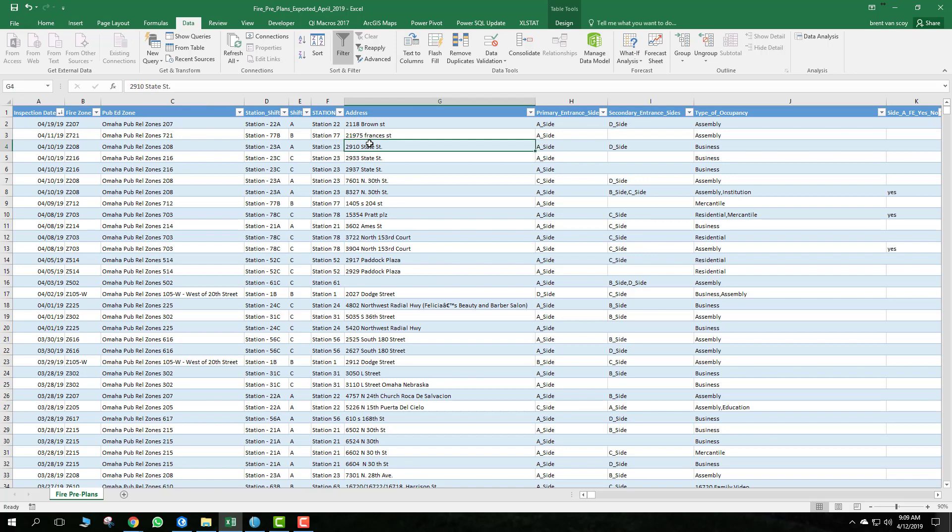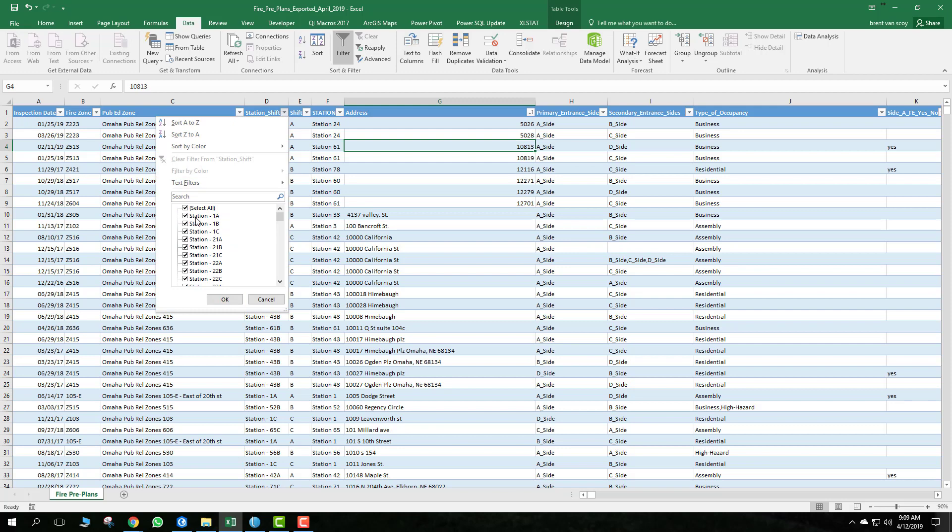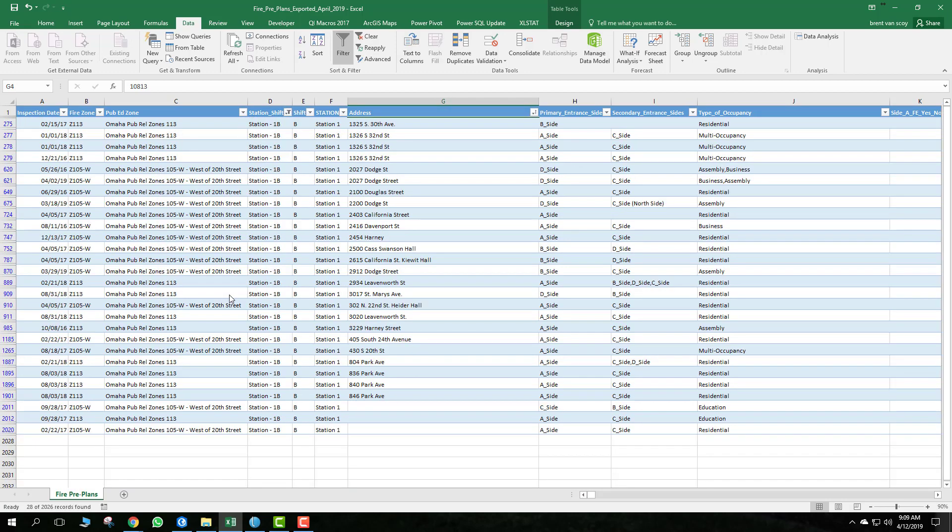You can do the same thing on the address here. You can sort the address by numerical value. For missing addresses, that's how they show up. Then you can sort again or filter just to your station and your shift. It should be pretty easy for you to find addresses this way. Let's go ahead and sort that again, and there you go. You see the addresses are in numerical order.